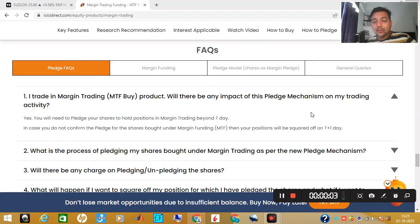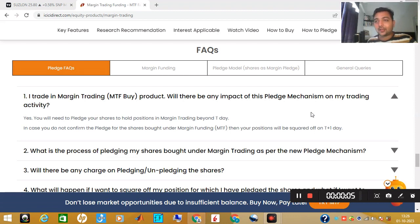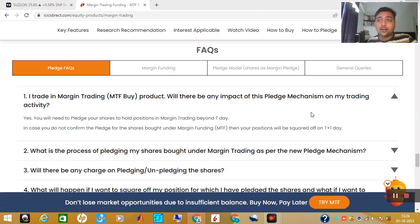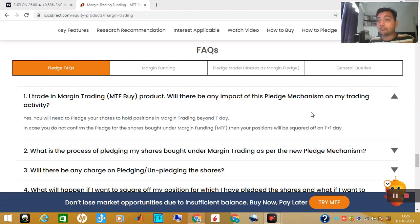If you are using the MTF product for your trading journey on ICICI Direct, the question in mind is: if MTF shares are not pledged, what will happen? I will tell you — on the trading day, you have to pledge your shares. If you don't pledge, then your stake is at risk. The next day, in the morning between 9:30 and 10:00, your trade will be pledged automatically.